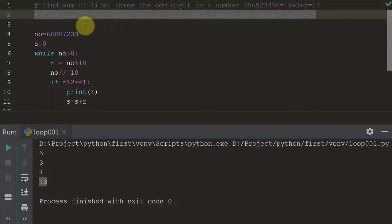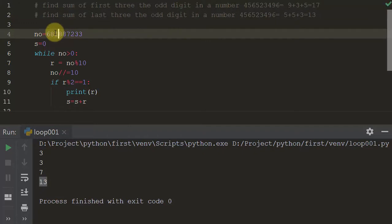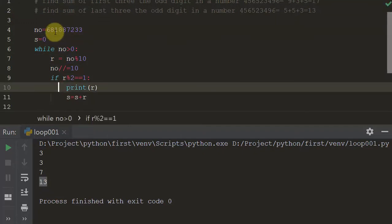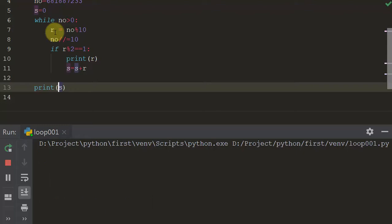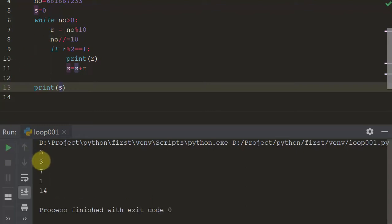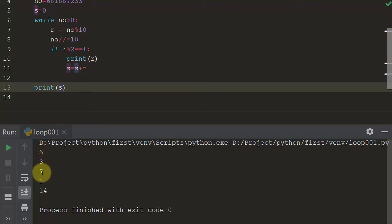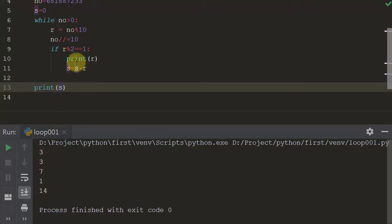Let's add one more value and run the program to check it out. The output is 3, 3, 7, 1 — so 14 is the result. But according to the problem, we have to find the sum of the first three odd digits, so 3+3+7 should be calculated and the output should be 13.